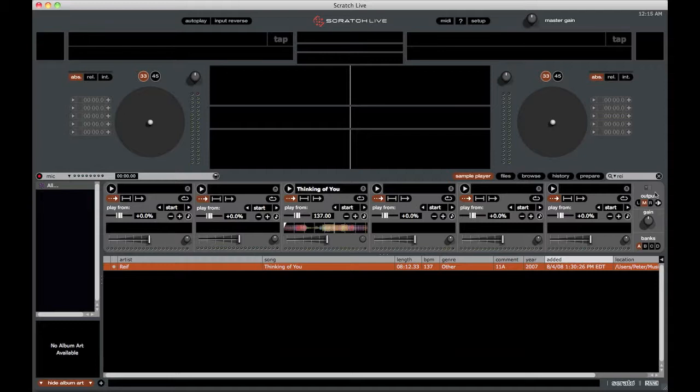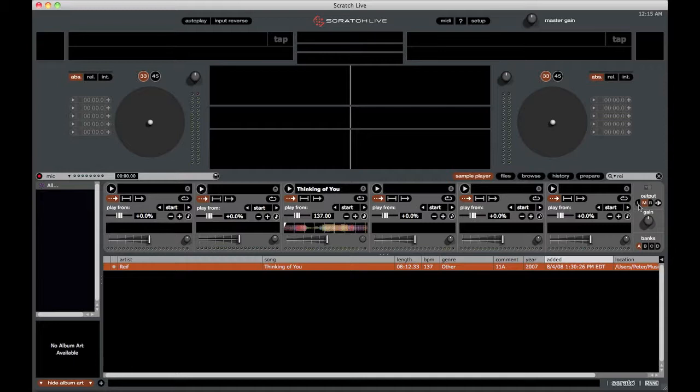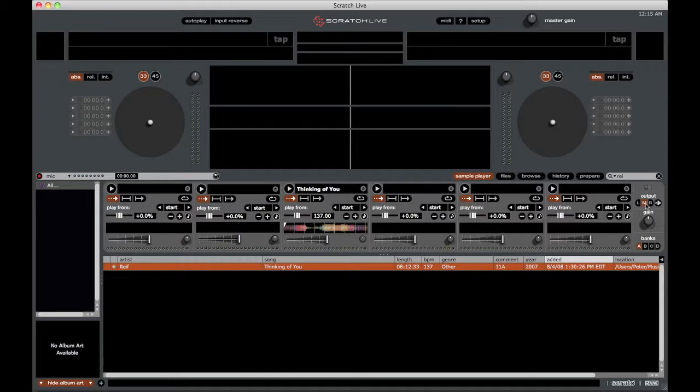Now underneath the drop down here, we have the output section. You can either choose L, M, R or this is the global mute button here to globally mute all the samples. If you have it on L, it'll come through deck one output. If you have it on R, it'll come through deck two output. And if you have it on M, it will come through both channels. So be sure that you have that set correctly before you use one of the samples.